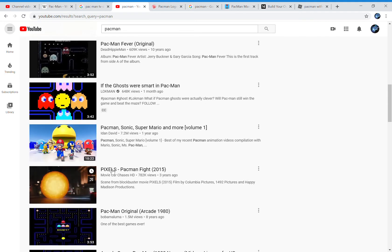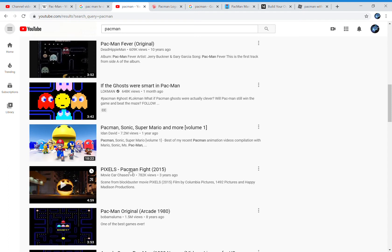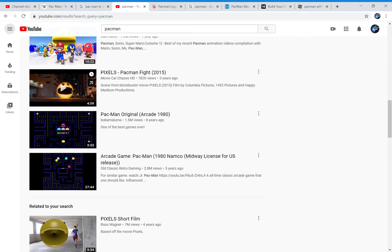Even the movie Pixels — that YouTube channel 'Movie Car Chases HD' has put Pac-Man without the dash, even though in this reality it's always had the dash.